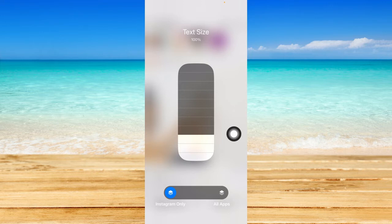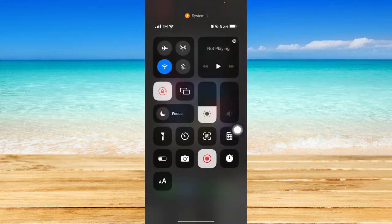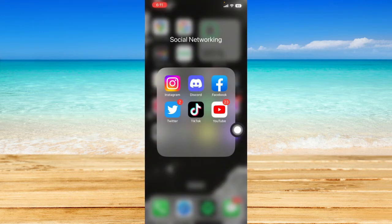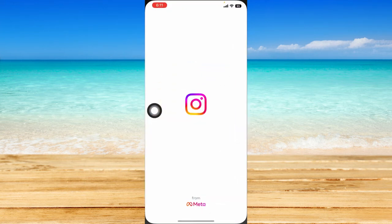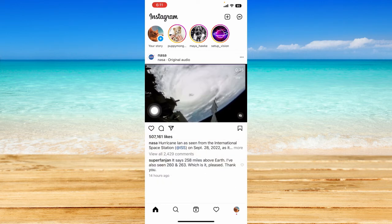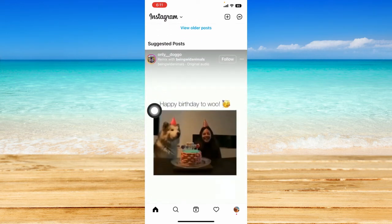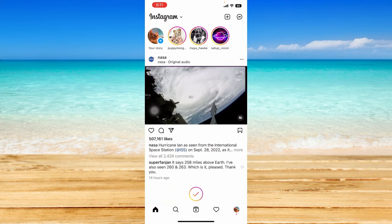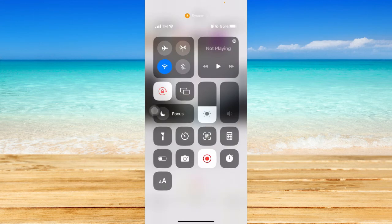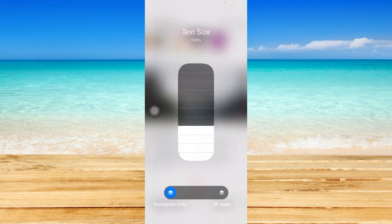You can then increase the font size as you like. Just drag through the bars and Instagram will restart. Reopen it, and as you can see the text size has been increased. You can go back to your Control Center and increase it further as you like.